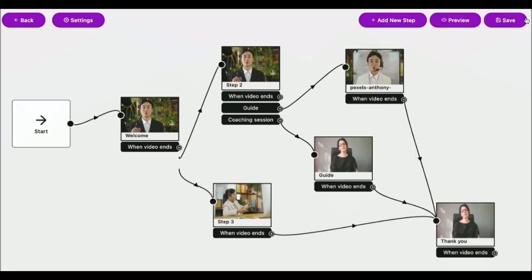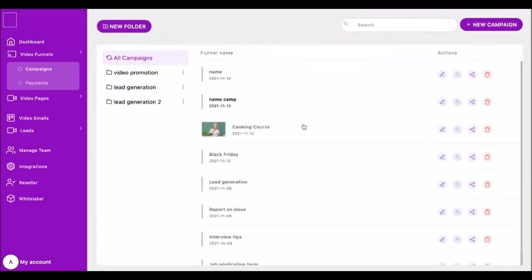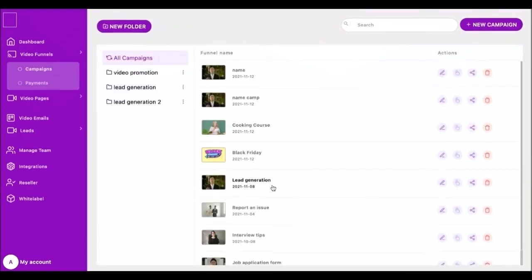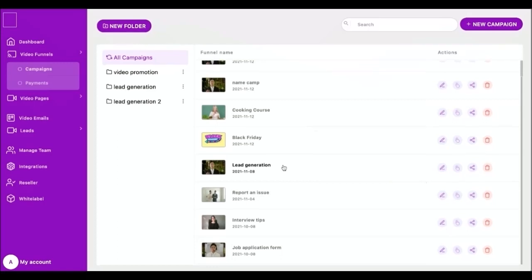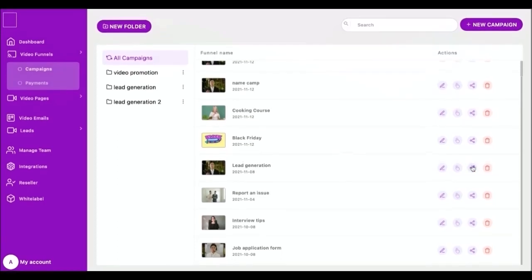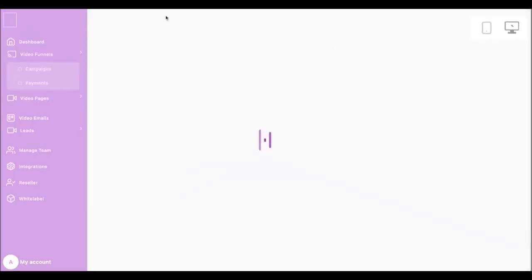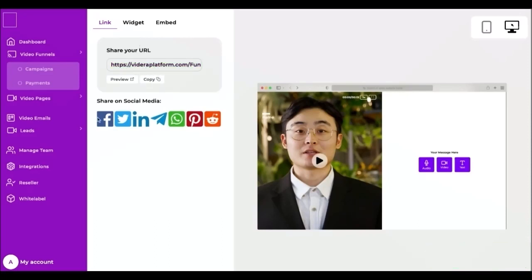Now let's go back to campaigns page. Once you're done building and it's time to start collecting responses, you have a couple of different options to get your funnel out into the world. Every funnel you create has its own unique URL. This means you can hyperlink it in any text, share it in a text message, or on social media, or if you want you can embed it on your website.